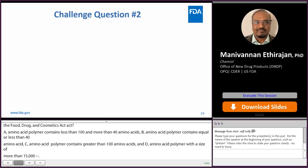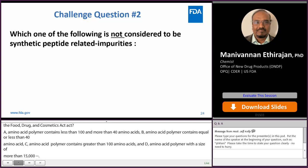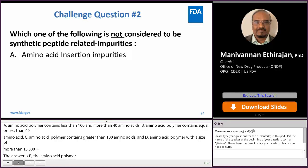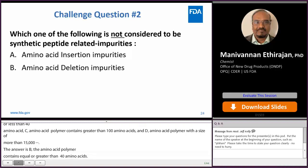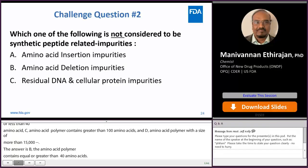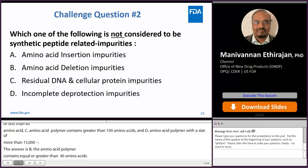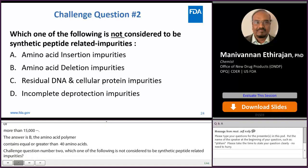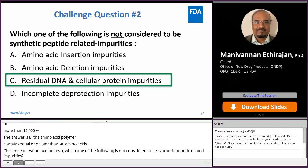Challenge question number two: which one of the following is not considered to be synthetic peptide related impurities? A: amino acid insertion impurities. B: amino acid deletion impurities. C: residual DNA and cellular protein impurities. D: incomplete deprotection impurities. The answer is C — residual DNA and cellular protein impurities, as those are associated with recombinant rather than synthetic peptide processes.